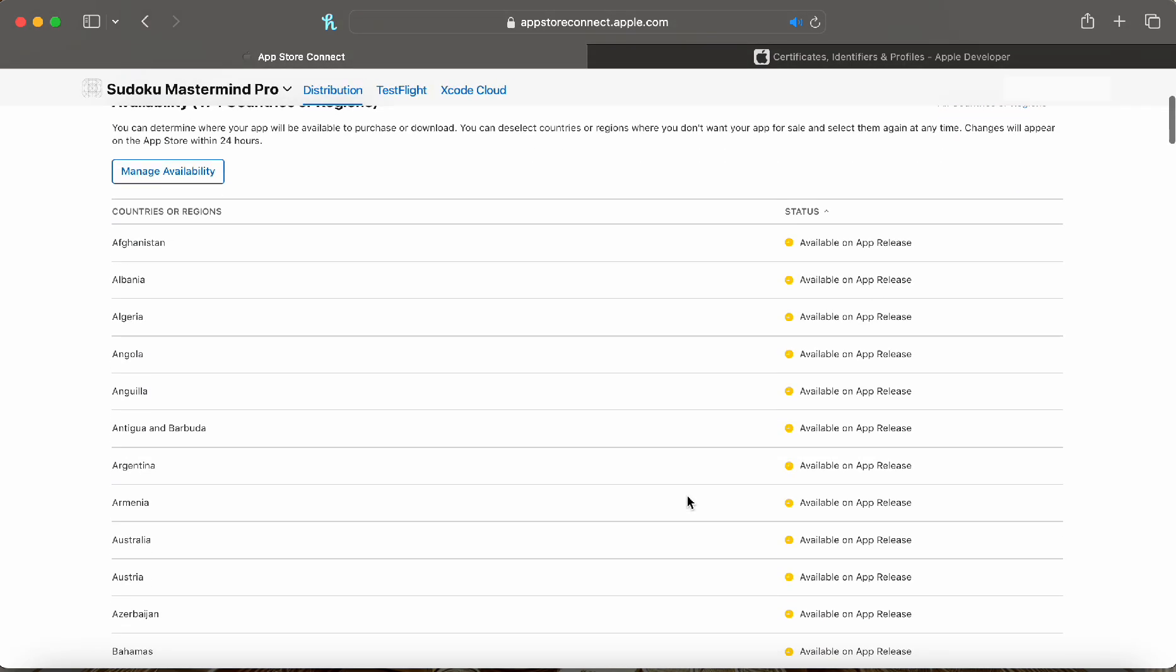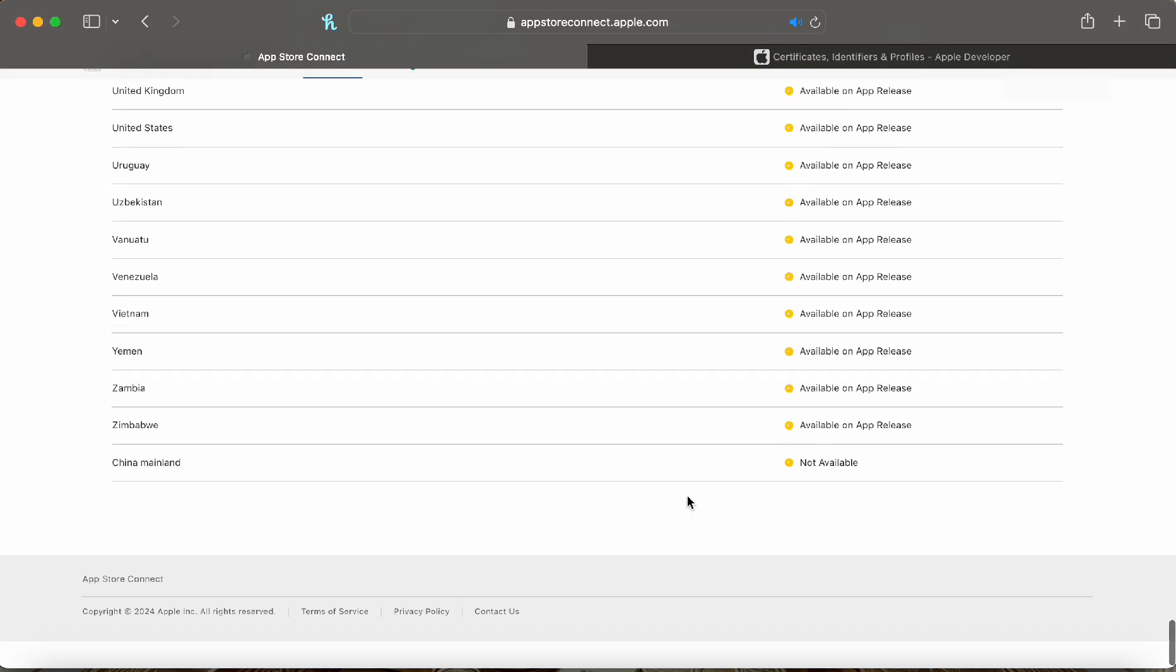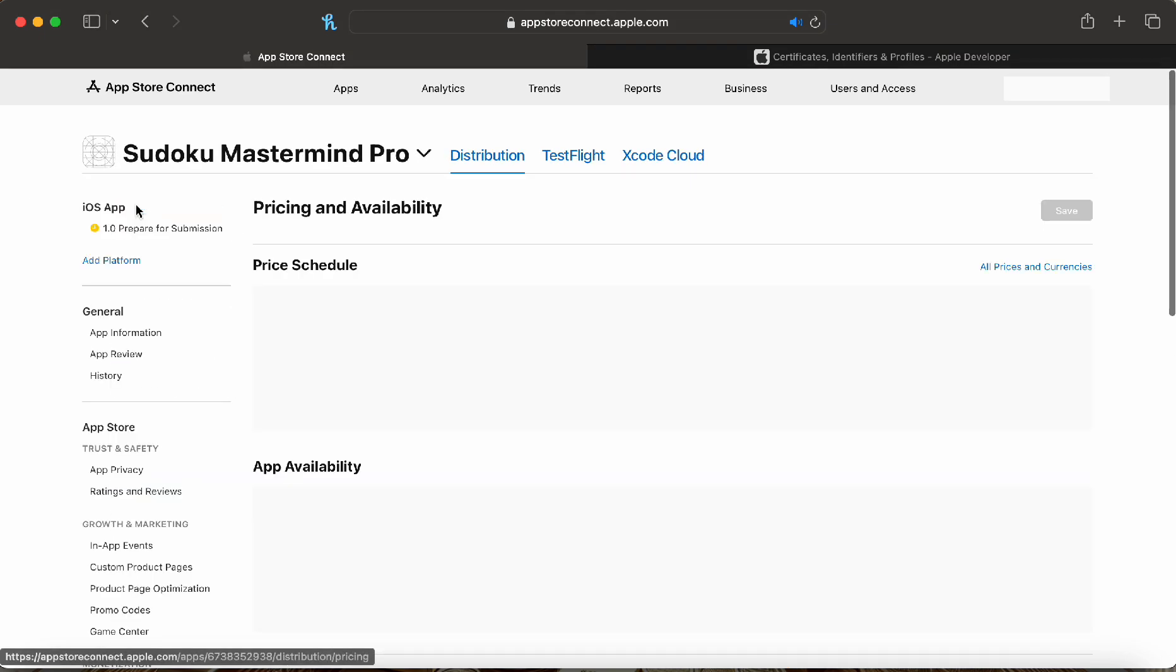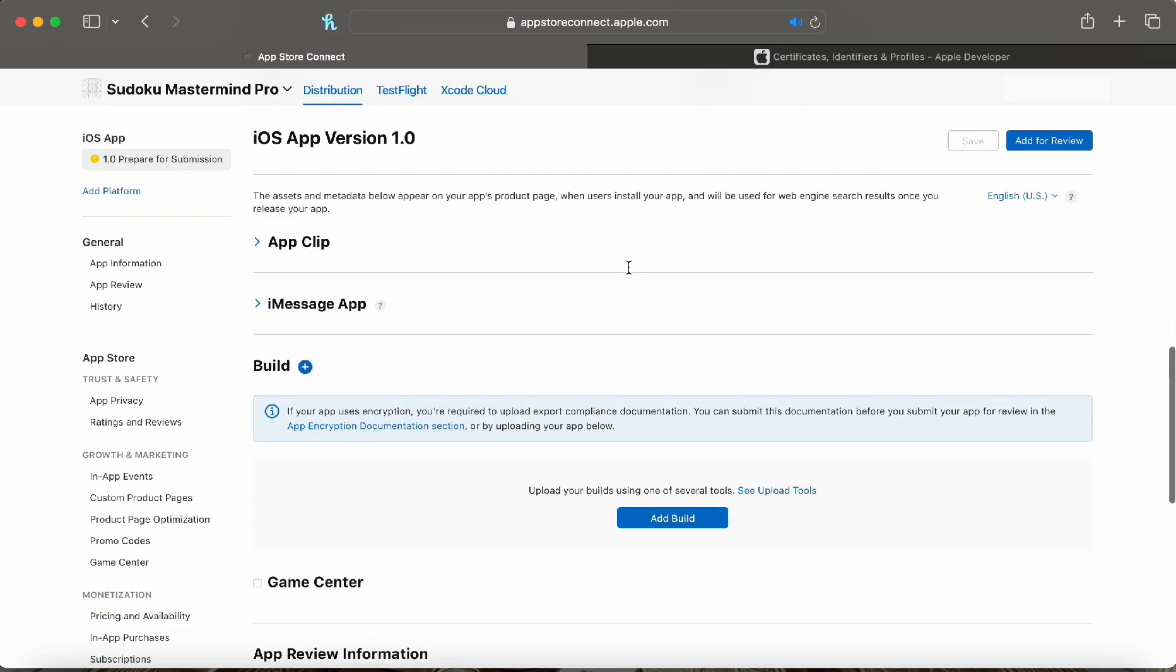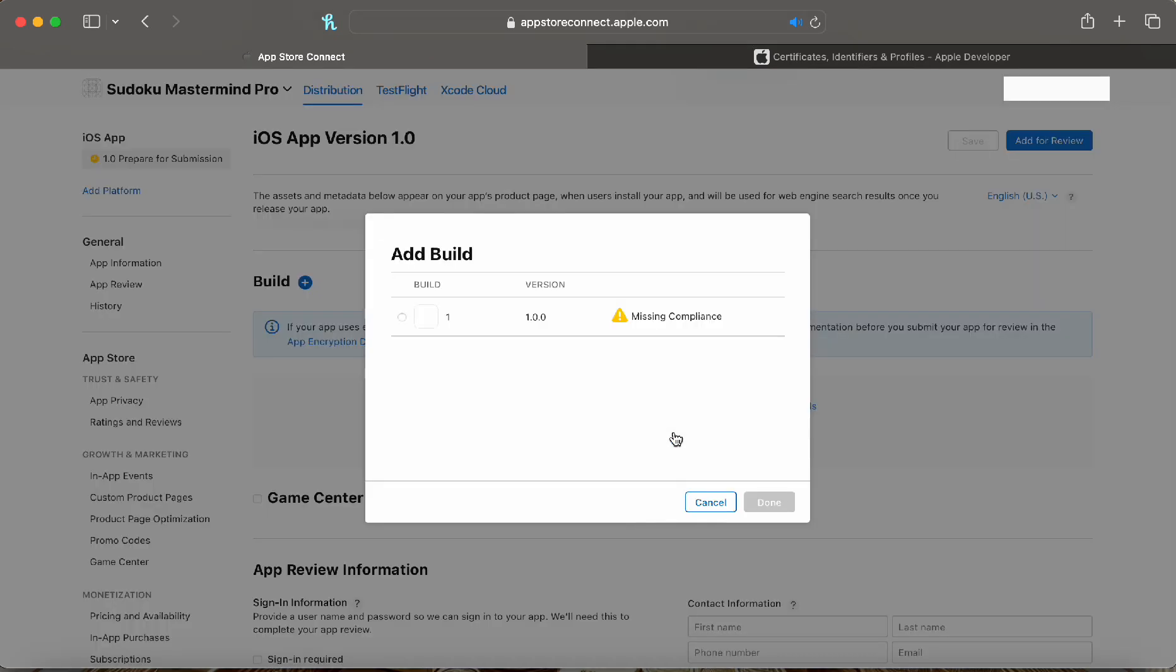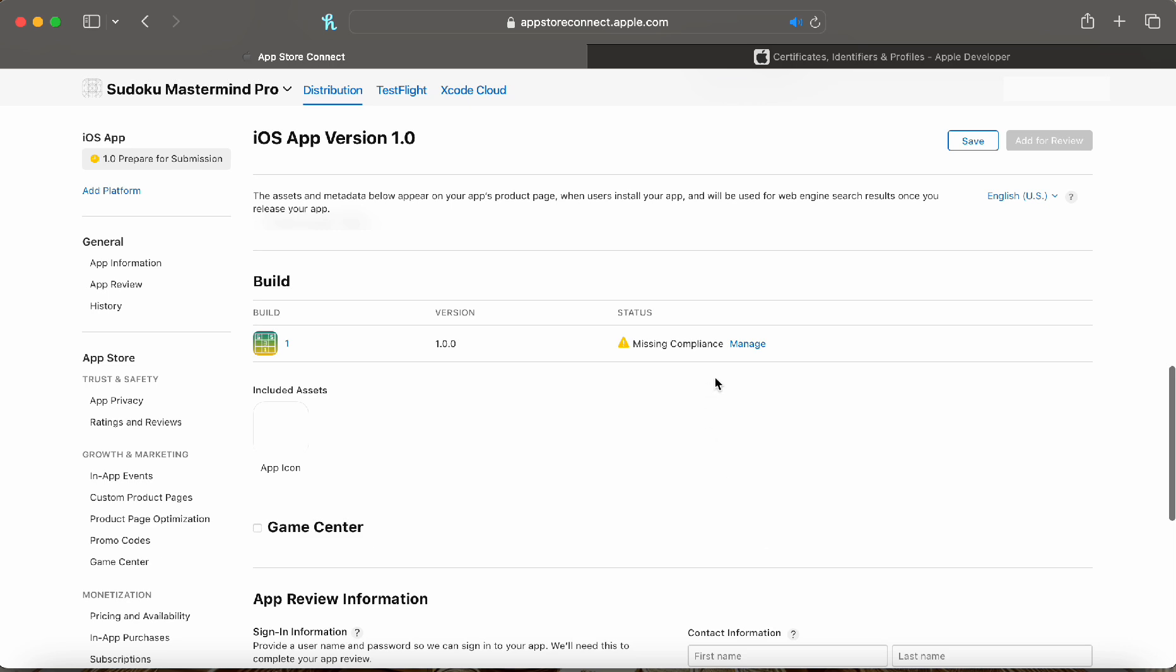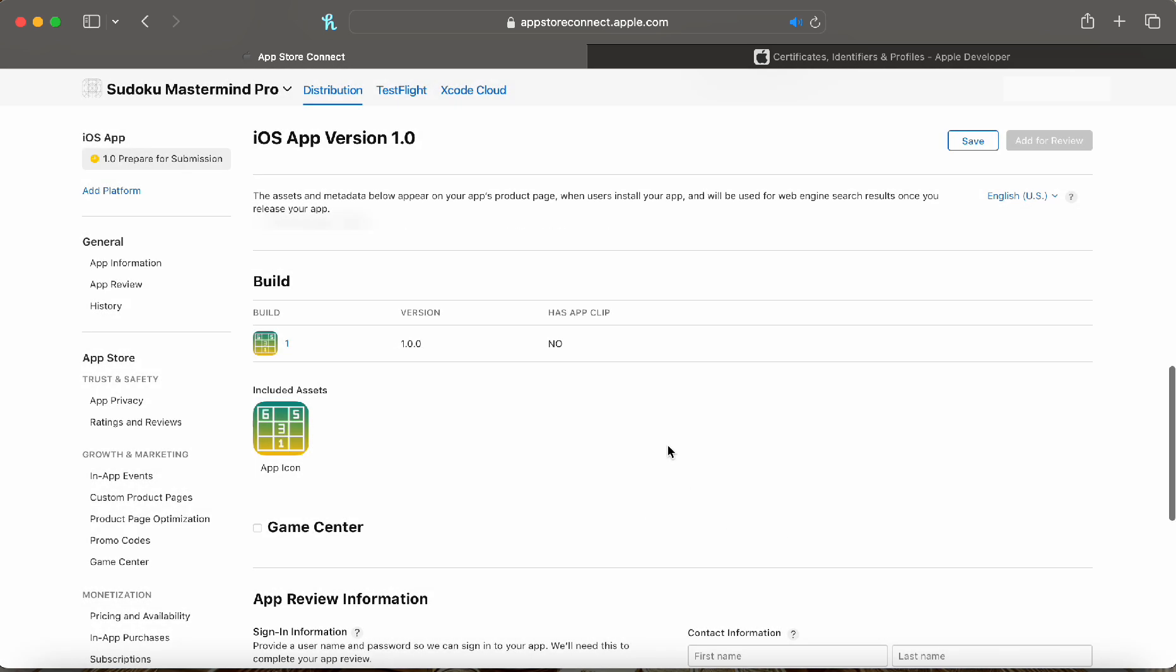You can check through everything and as you can see down the bottom, mainland China is unselected. We can go back and now on our homepage we can see we can add a new build. Let's select build one and set up the compliance. We're not using any algorithms in this app since it's a simple app so we can just click save. There's gonna be no issues. Save again.